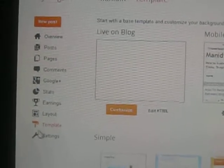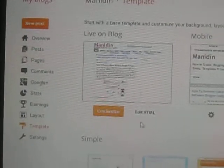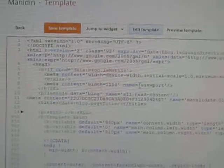After clicking on Templates you will need to click on Edit HTML. You will see codes like this for your templates.